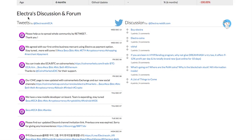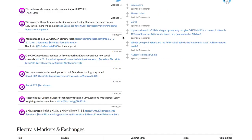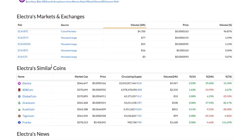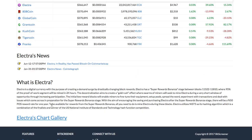There is a discussion and forum section that shows the Twitter and Reddit posts corresponding to the crypto. Then there is a list of crypto exchanges that trade the coin. The news section compiles all the news relating to the crypto.